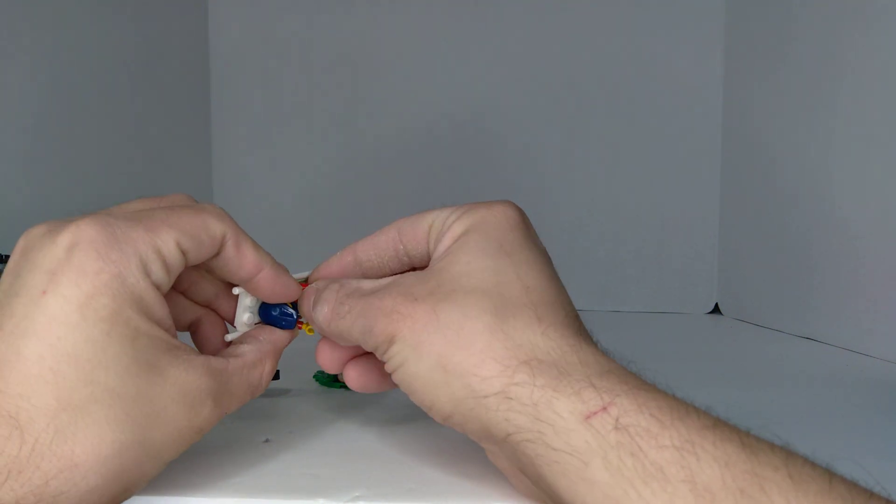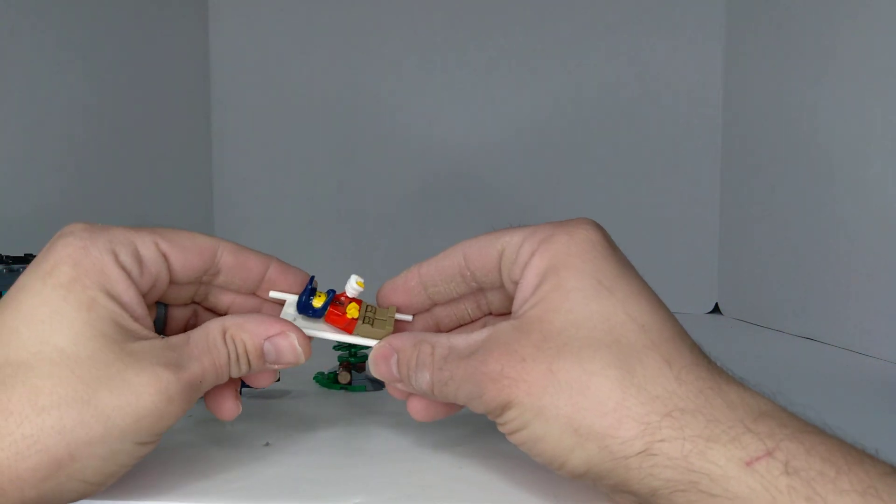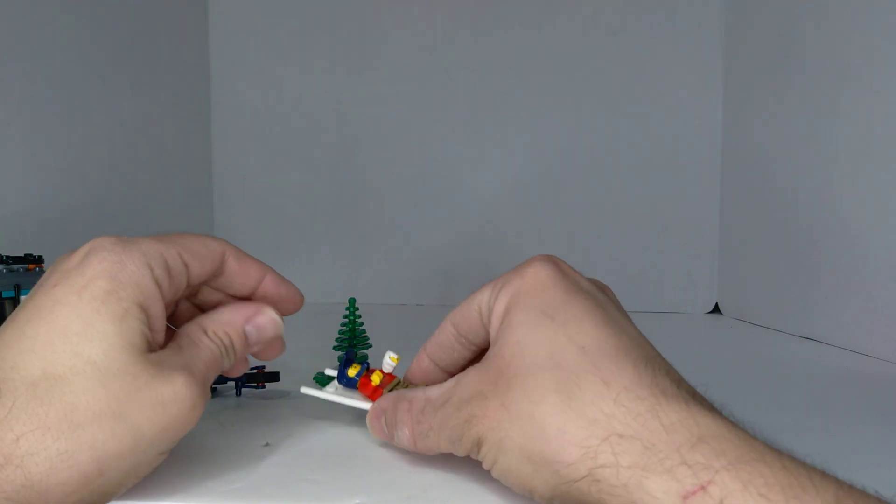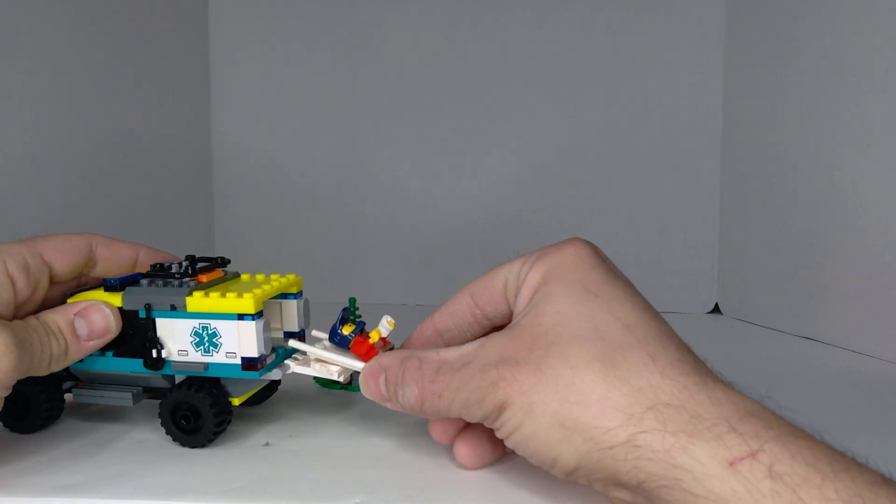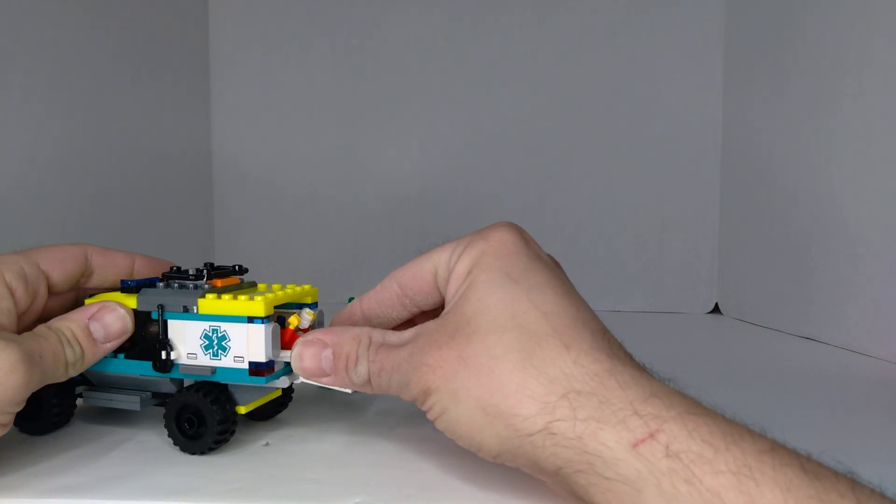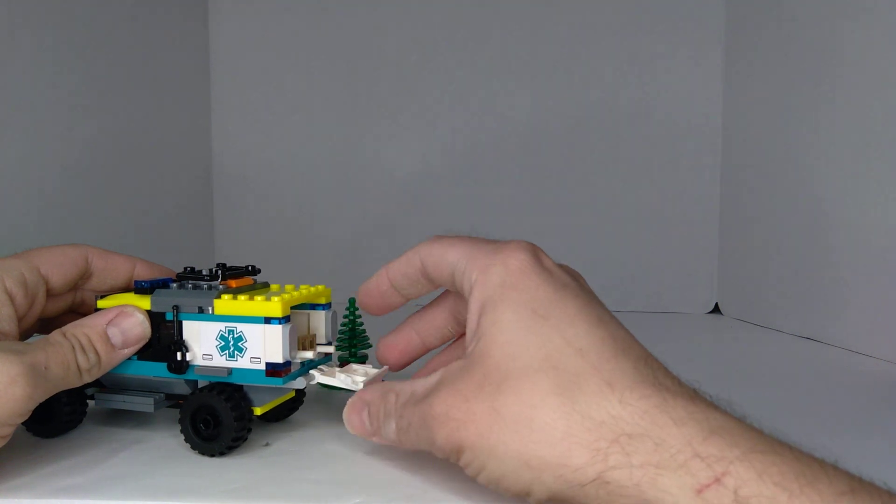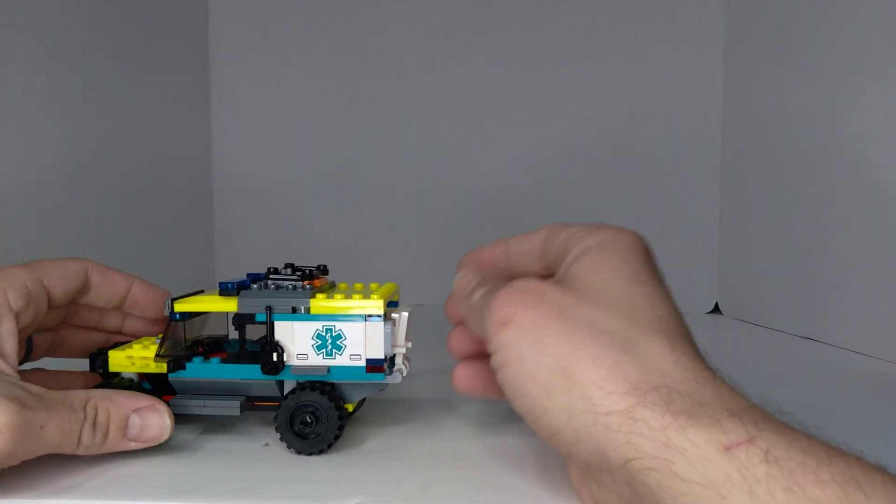Then you get this cast for his hand. You actually get two of them in the set, or at least I did. They can put him back in here and take him to the hospital.